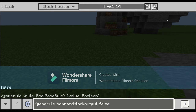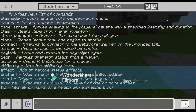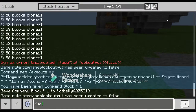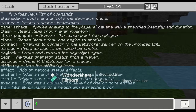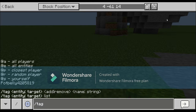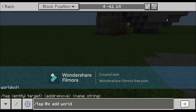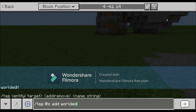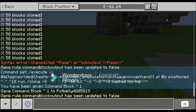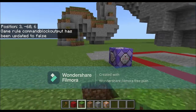Do slash gamerule commandBlockOutput - all one word - false. This will stop it from spamming your chat when you're using this. Then the start of all the commands: do slash tag @s add worldedit. I already have it, so I don't need to run it again.